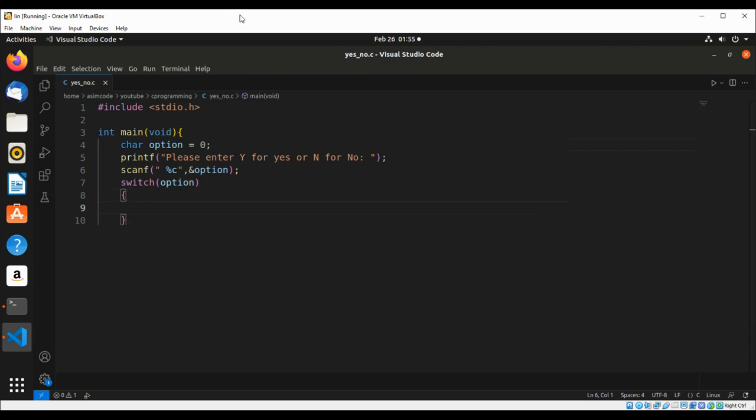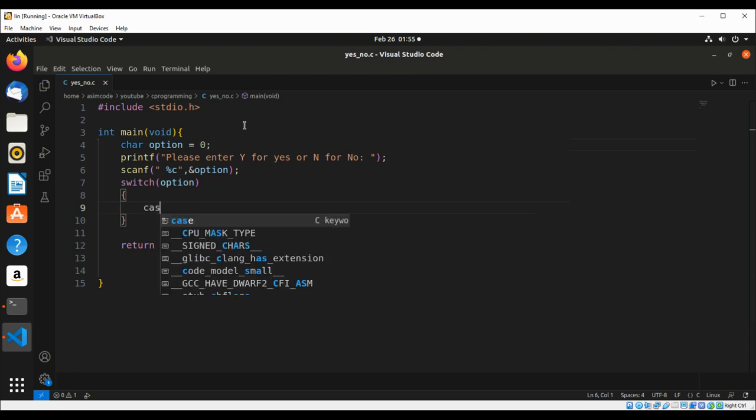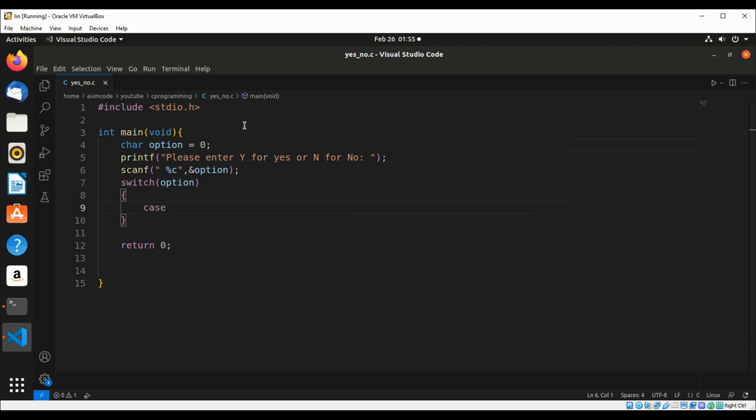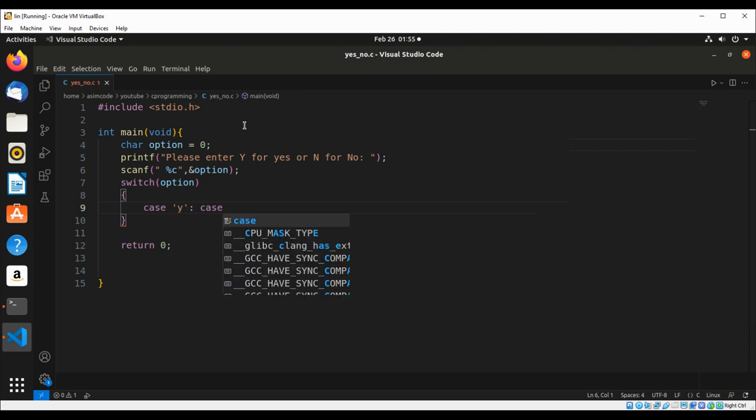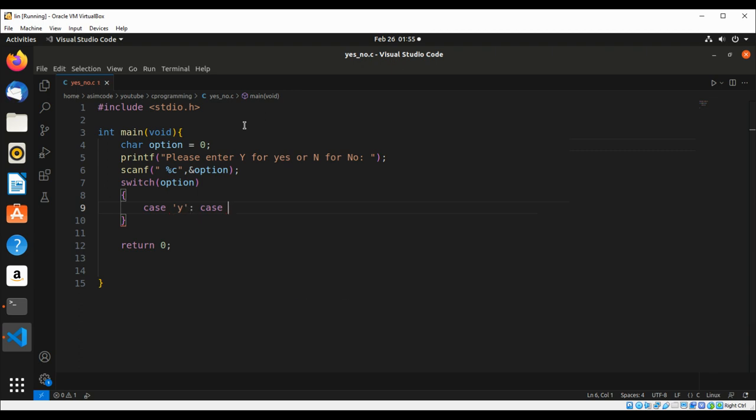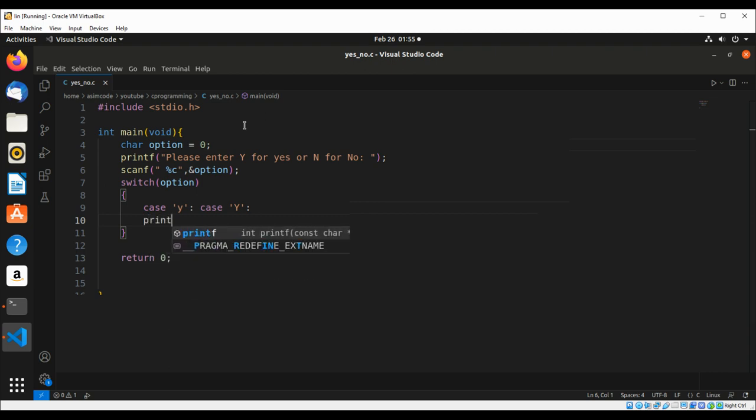So here we are going to check for case lowercase y and uppercase Y. We check for both cases, lower and upper, and we're going to print the message.